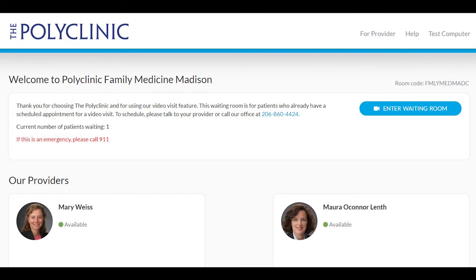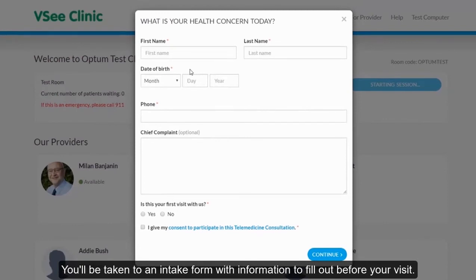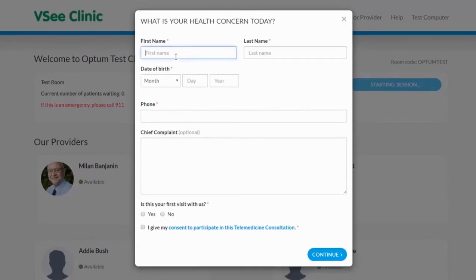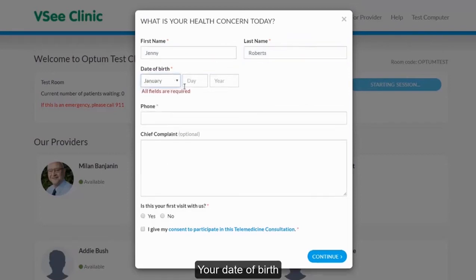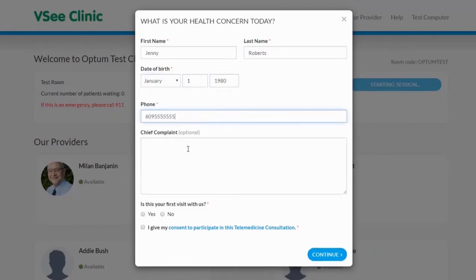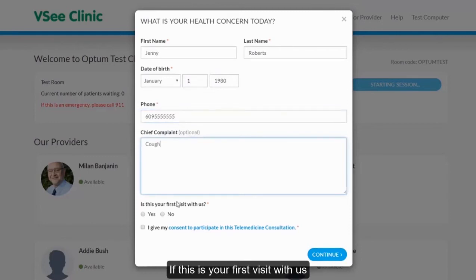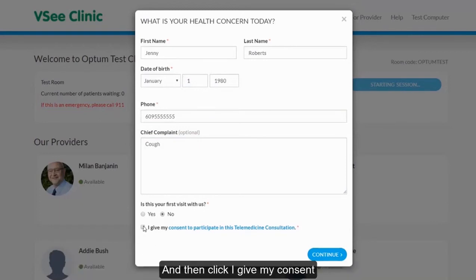Click enter waiting room. You will be taken to a pop-up with an intake form. Please fill out this information, which includes your name, date of birth, your phone number, and your chief complaint, which is optional. If this is your first visit with us, review the consent form by clicking on the blue hyperlink, then click I give my consent. Finally, click continue.